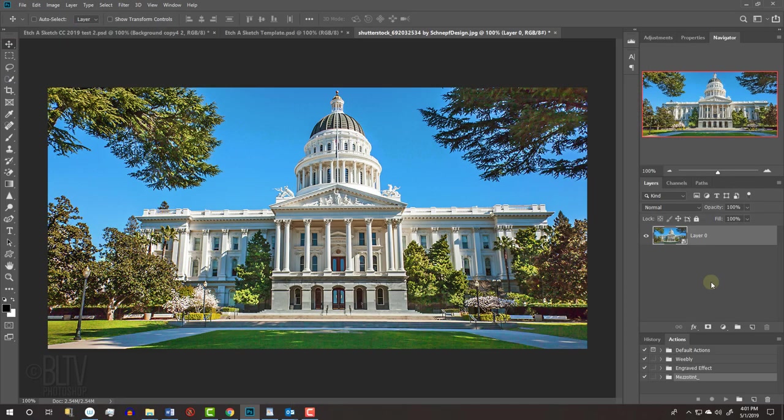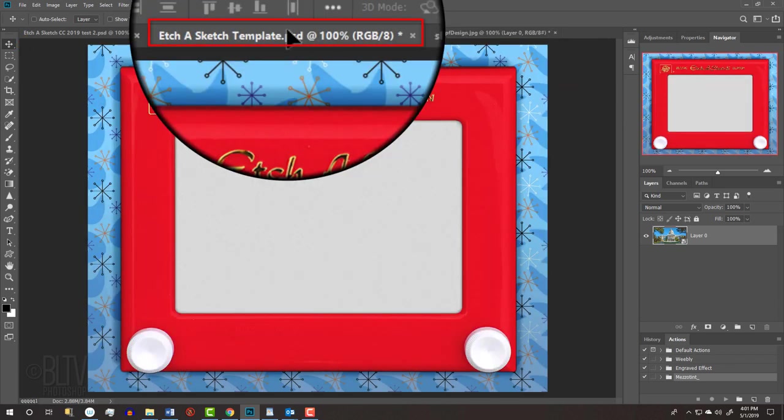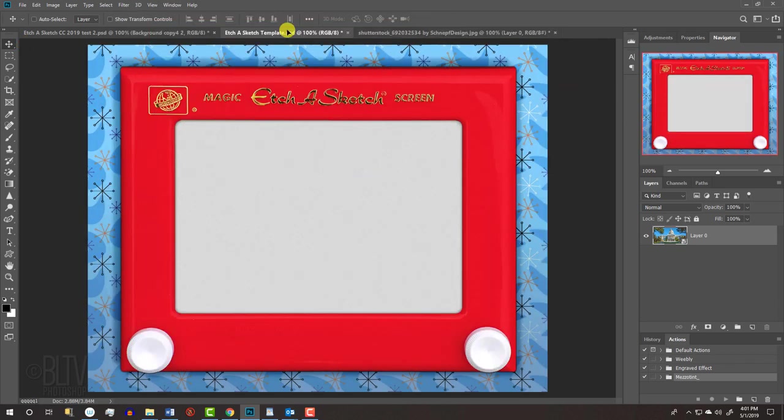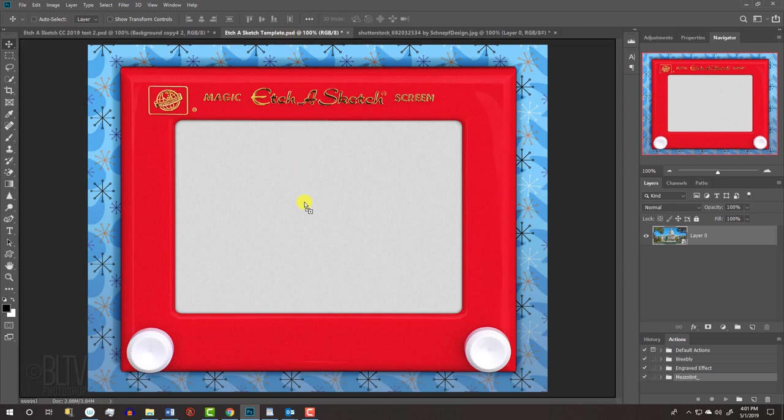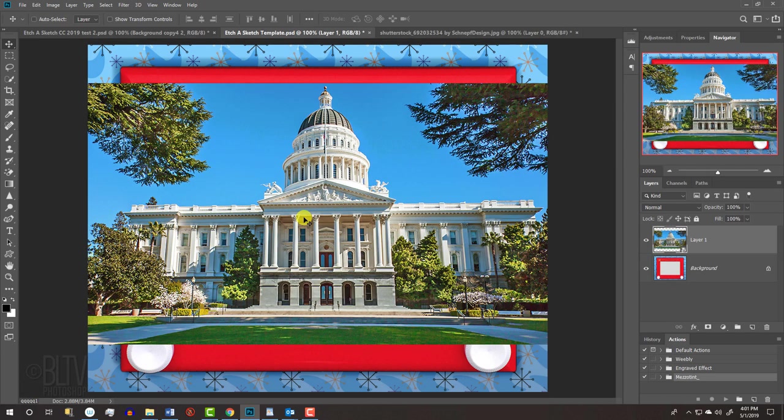We'll place our photo onto the Etch-a-Sketch template. Make sure your Move Tool is active and drag the photo onto the tab of the template. Without releasing your mouse or pen, drag it down and release.